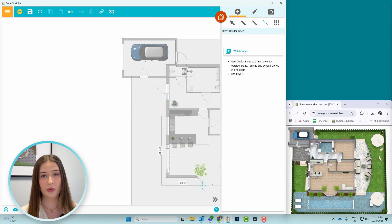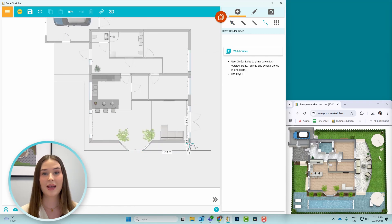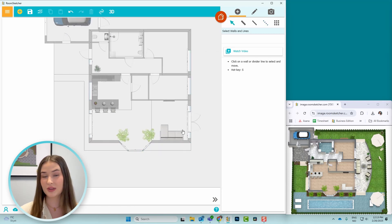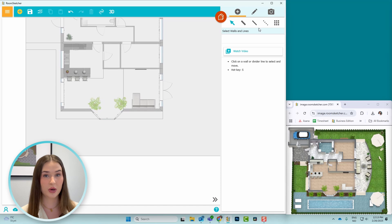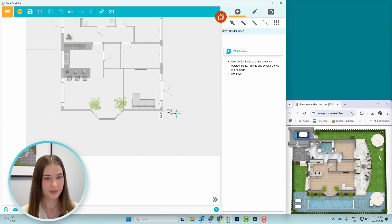And then I'll repeat the same process for the other side of the window. Next, I'll draw the lines through the pool area on the lower part of the house. So I'll section it off here and here.